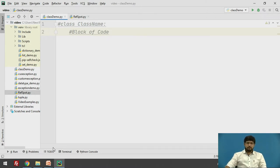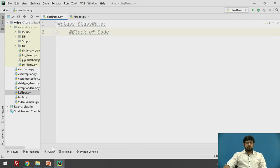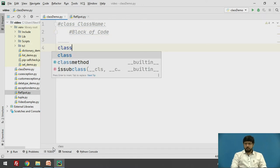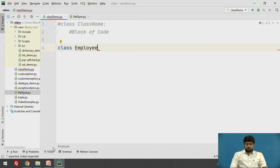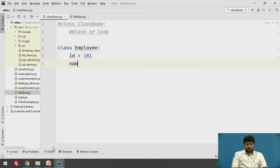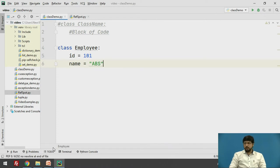Let's consider an example of an employee whose attributes are id and name, that is employee id and employee name. We will create a class employee which will have two attributes: first is id, say 101, and name ABC.